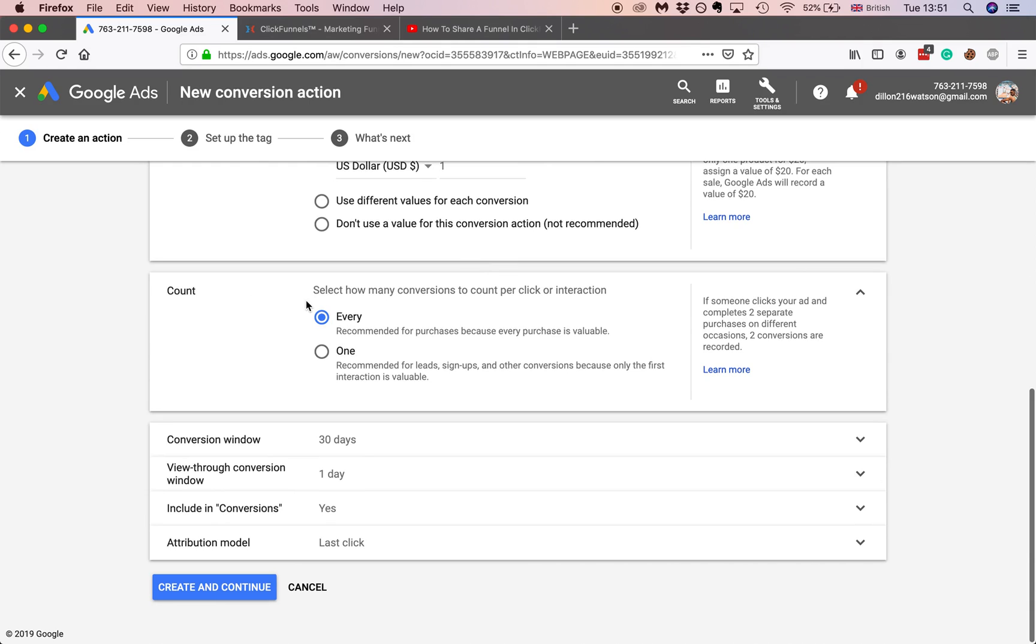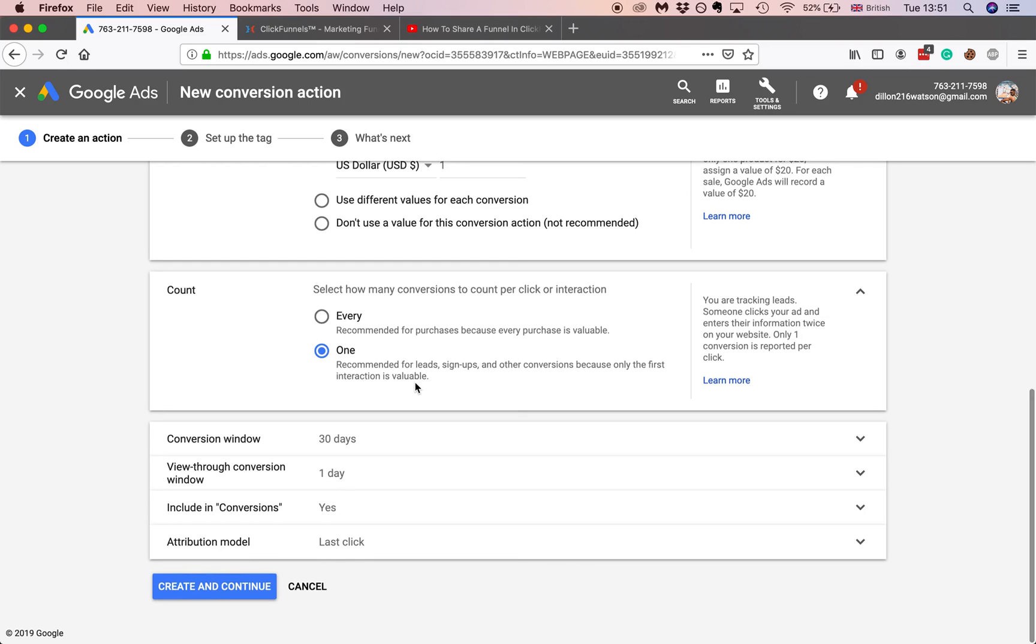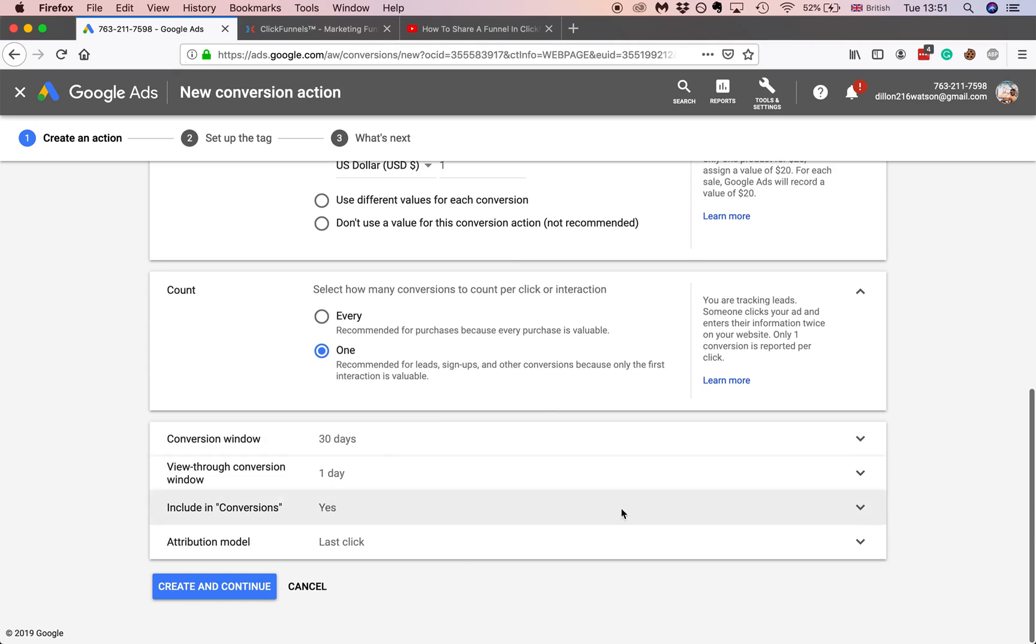And you want to do a count. Select how many conversions you want to count. For purchase, for each purchase available. But what you want to do generally for lead, for signups and leads, is one because it makes sure that only one person will be counted for. So if they sign up with two different emails or they sign up twice with the same email, they'll only count as one. So you don't want to have your data messed up if someone accidentally signs up two or three times and you only get one lead for your email marketing platform.